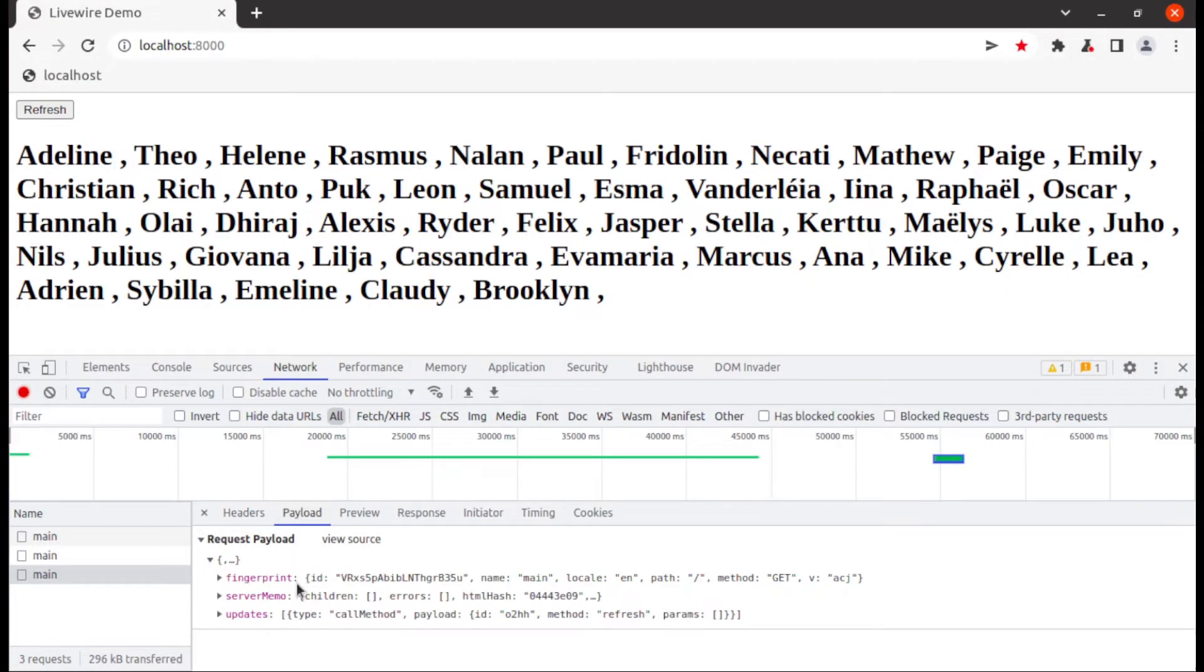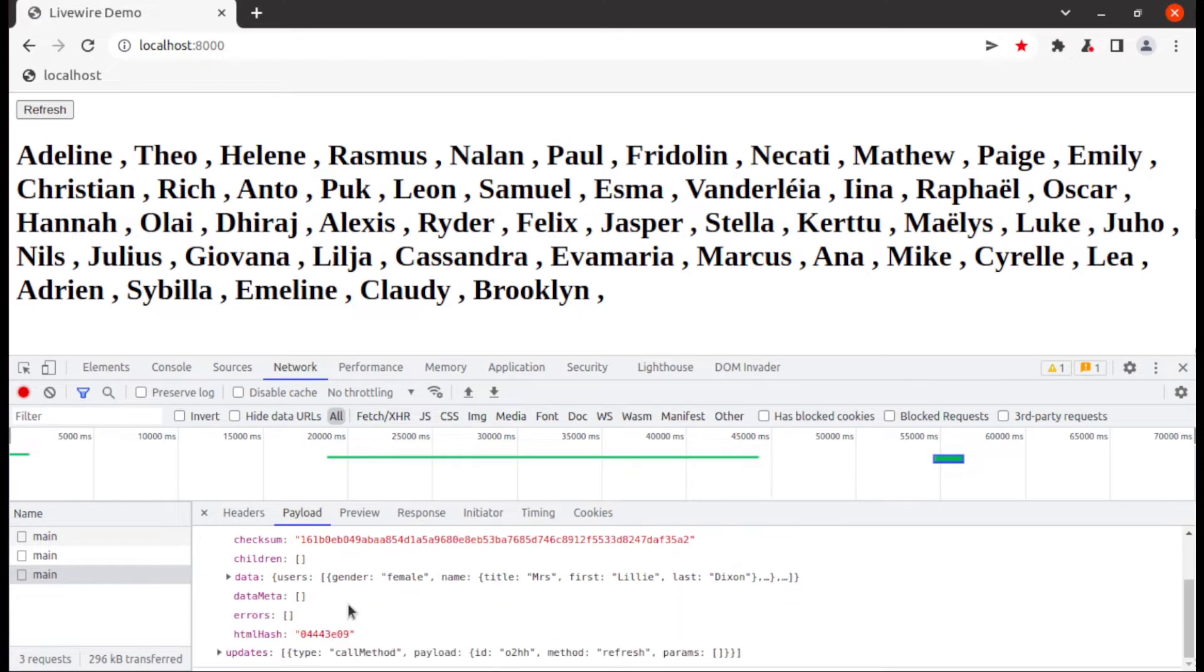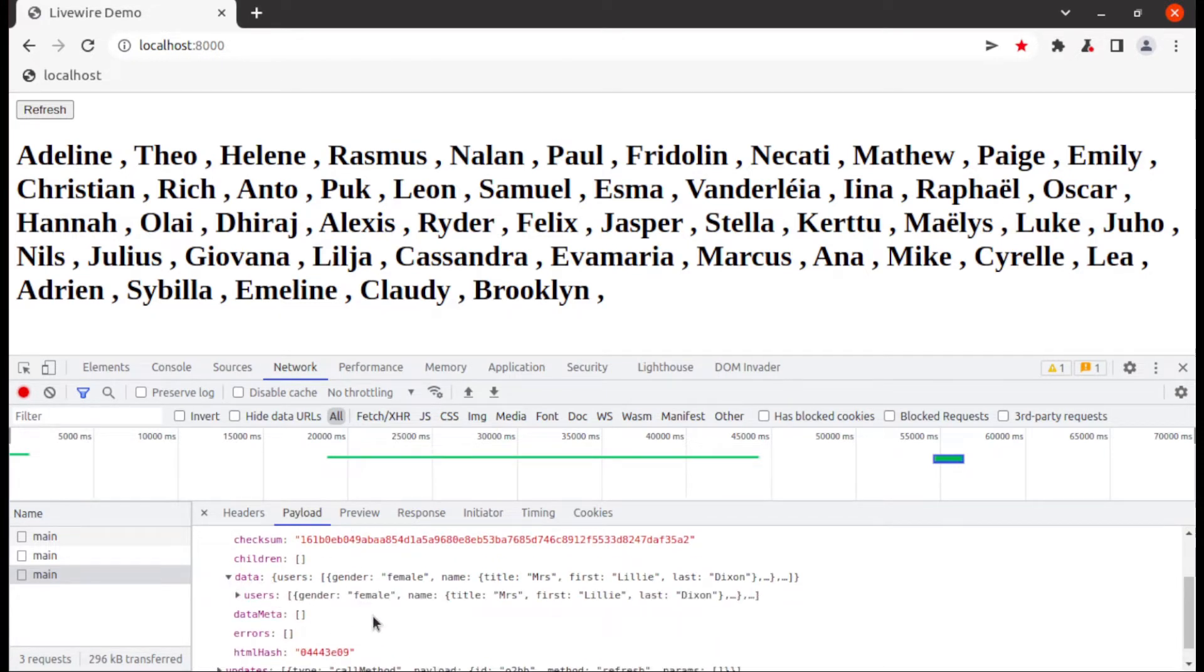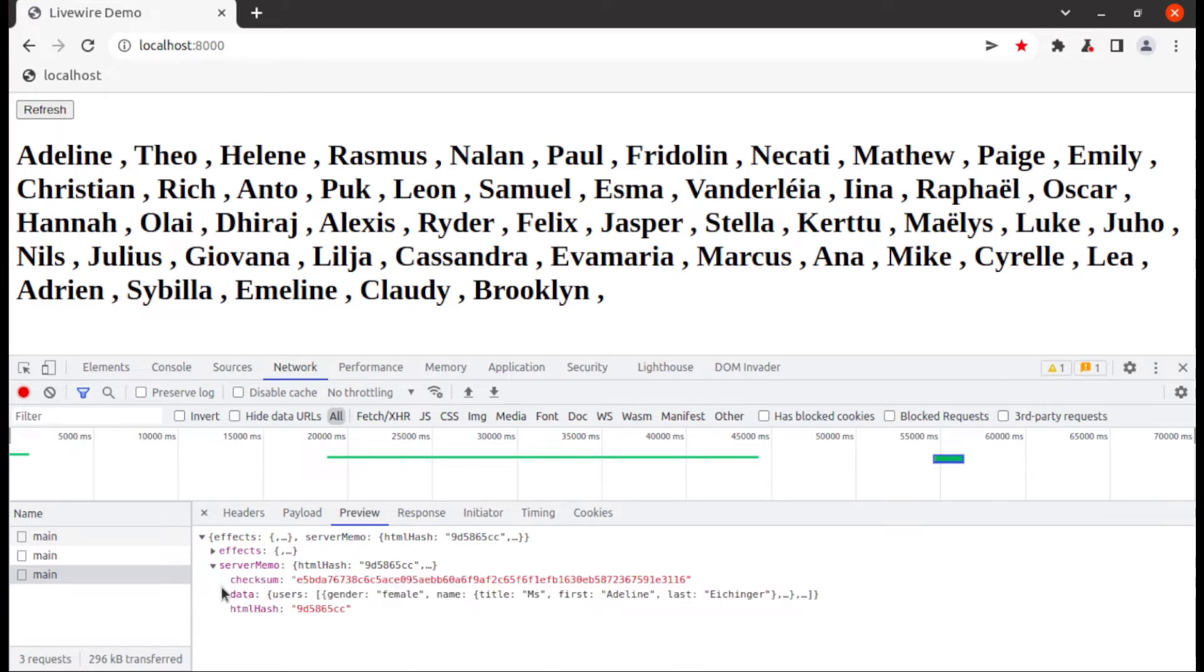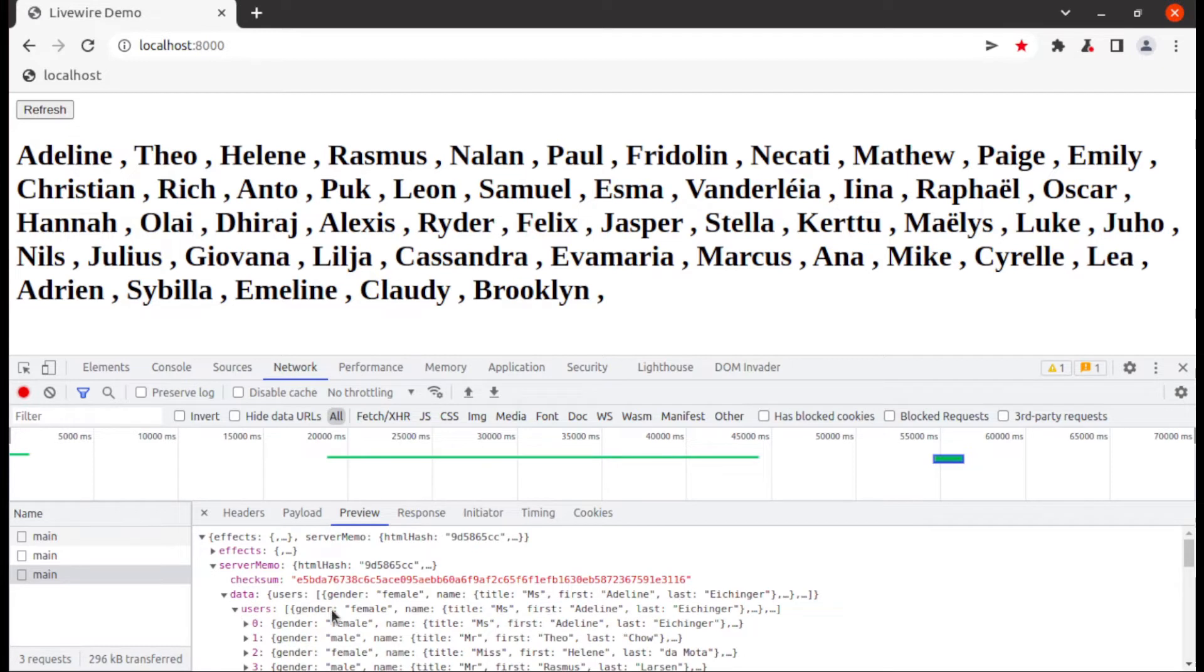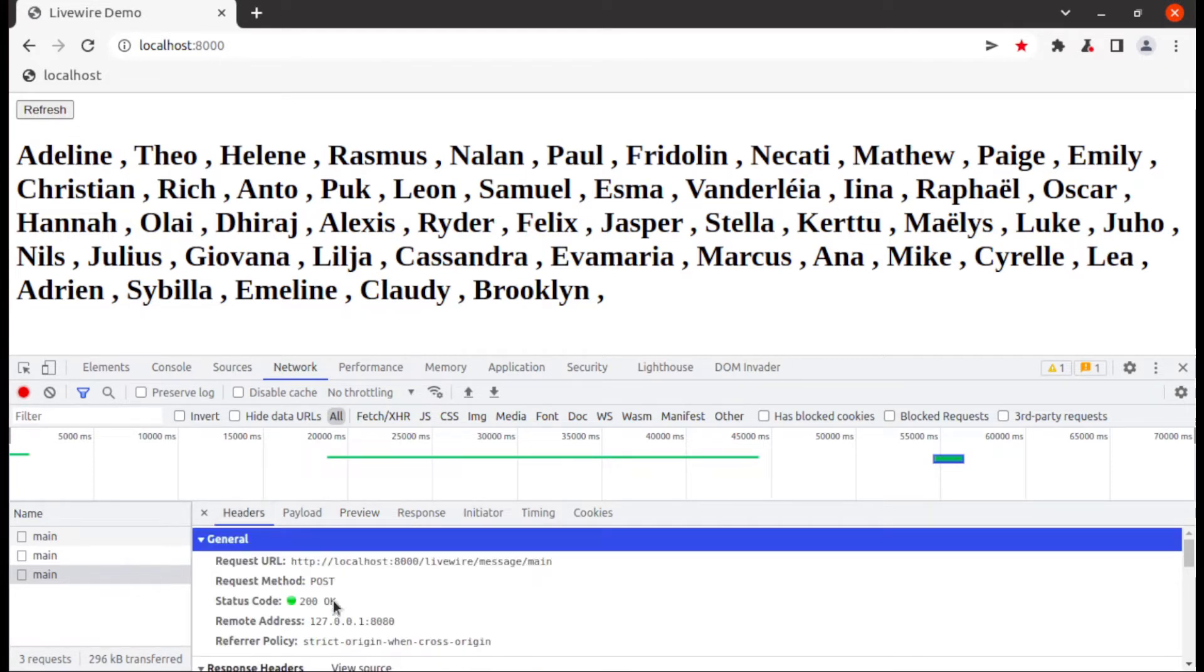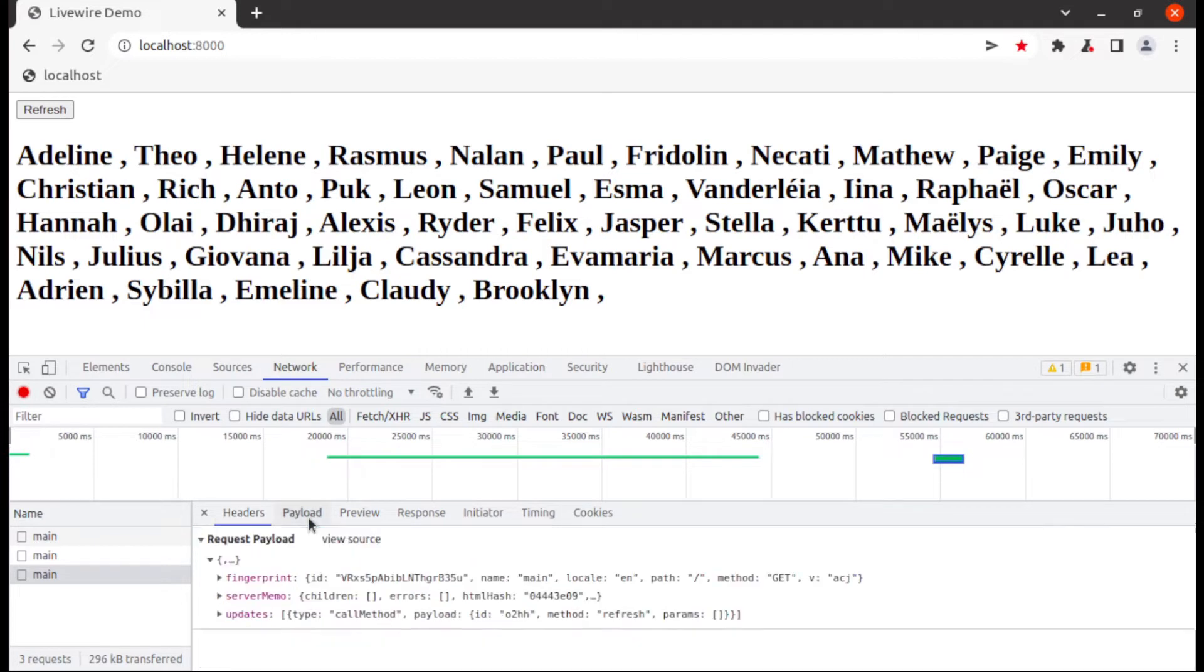And now you can see in payload Livewire sending all data of users variable to server. And in preview section you can see Livewire has been loaded new 50 users from server. It means on each request Livewire travels with data of global variable client side to server side and server side to client side.